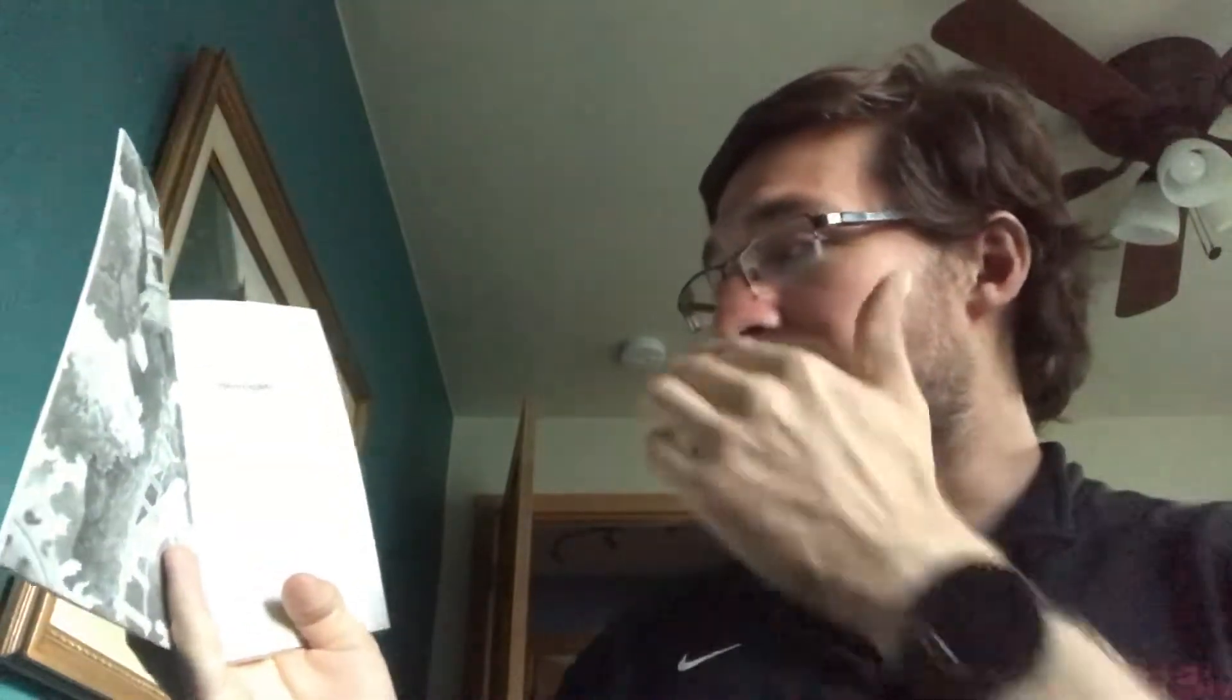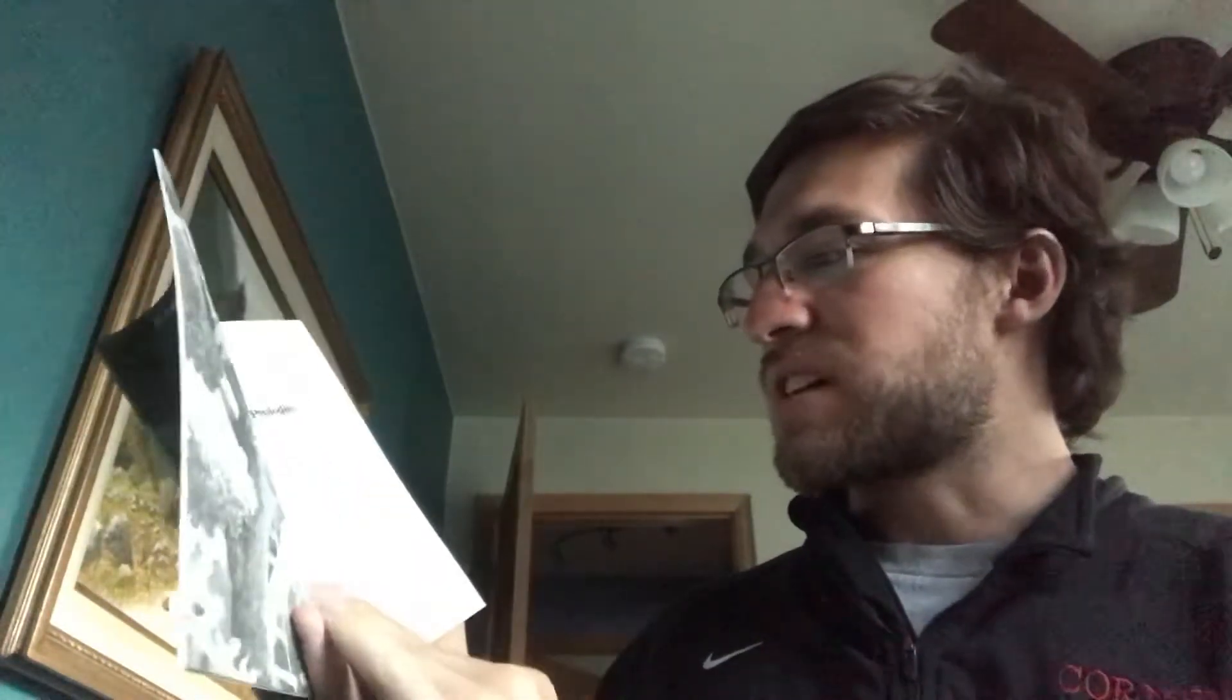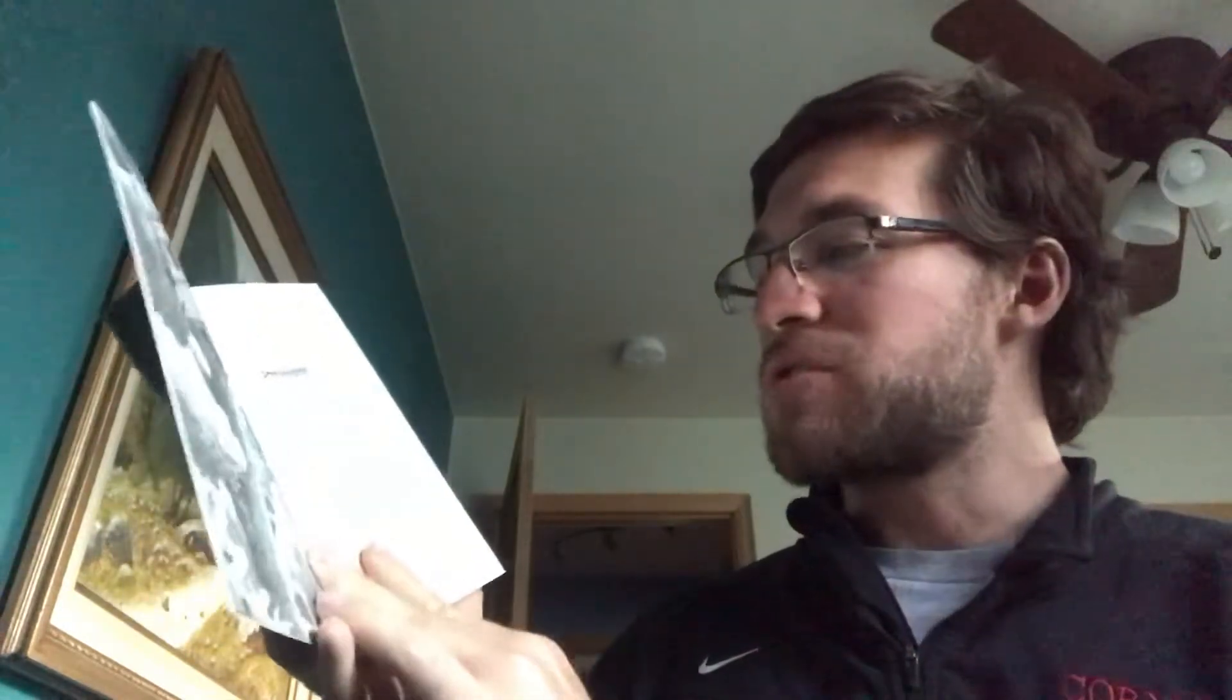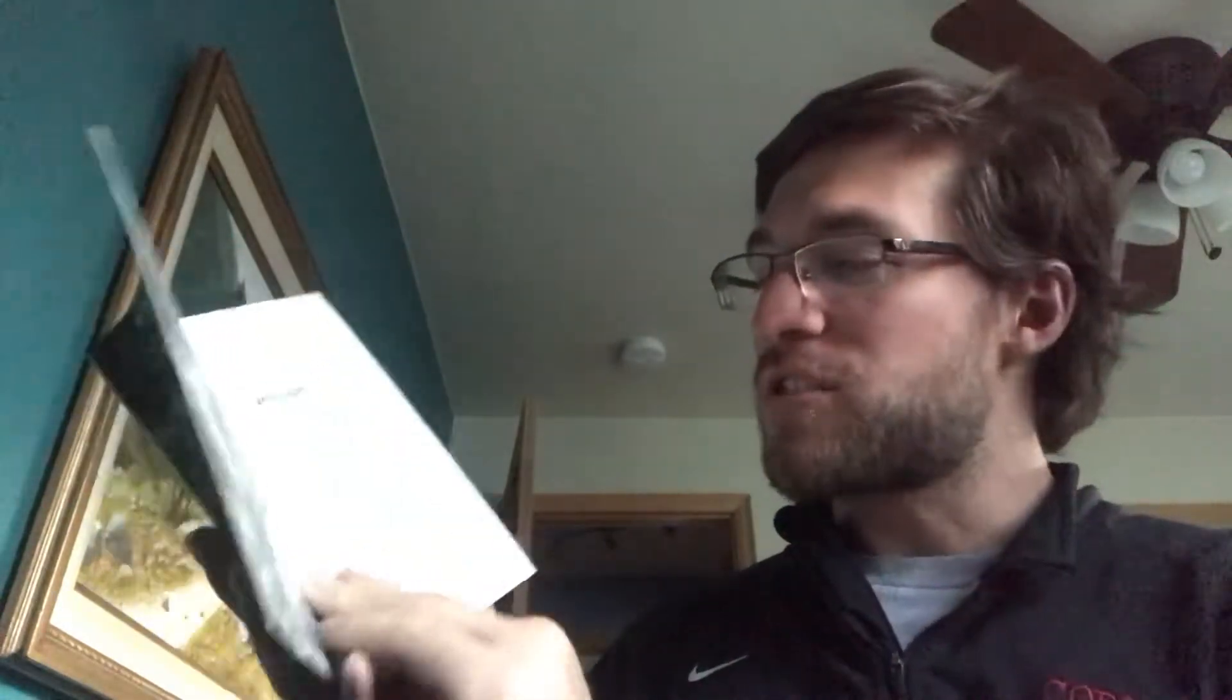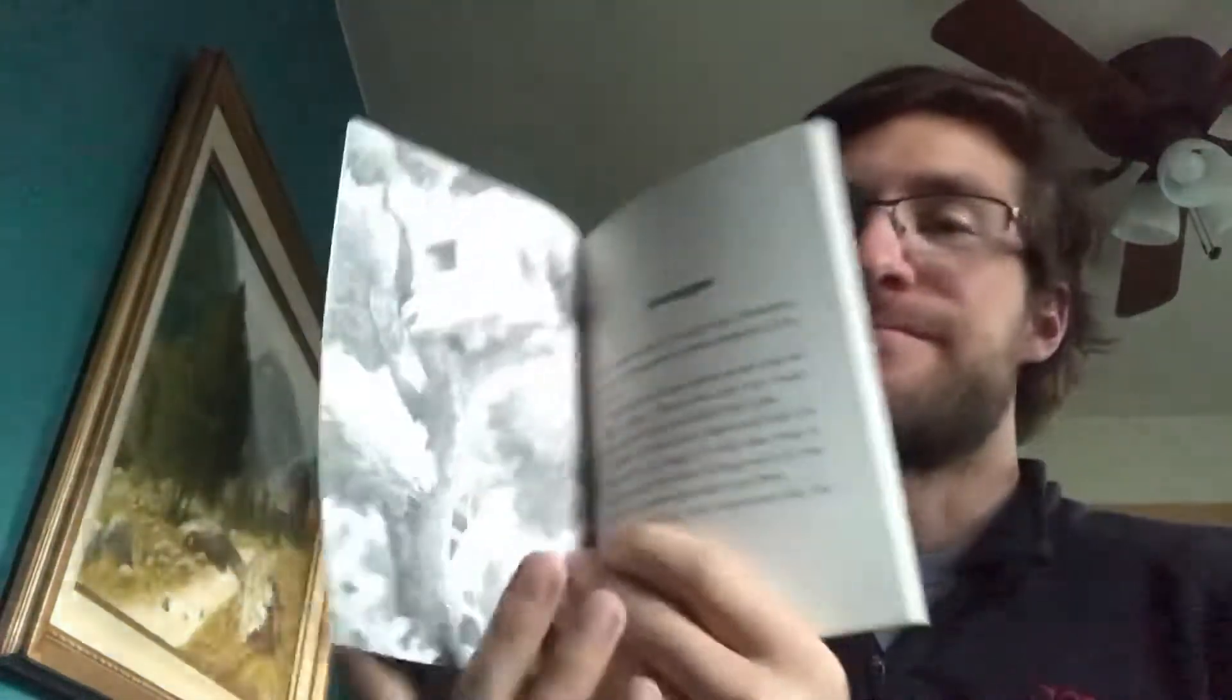Prologue. One summer day in Frog Creek, Pennsylvania, a mysterious treehouse appeared in the woods. Eight-year-old Jack and his seven-year-old sister Annie climbed into the treehouse and found it was filled with books. Jack and Annie soon discovered that the treehouse was magic and could take them to the places in the books. All they had to do was point to a picture and wish to go there. Along the way, they discovered that the treehouse belongs to Morgan Le Fay. Morgan is a magical librarian from the time of King Arthur. She travels through time and space gathering books.